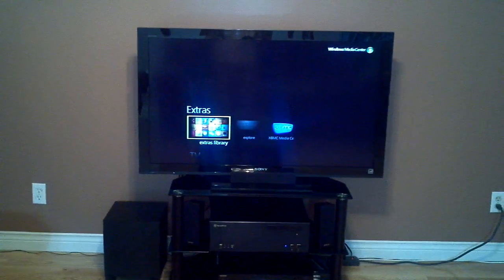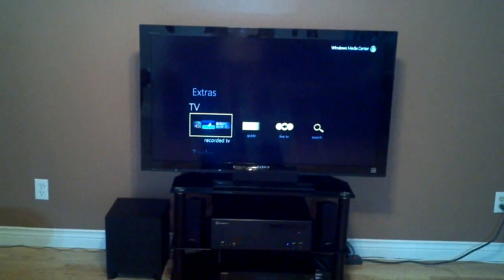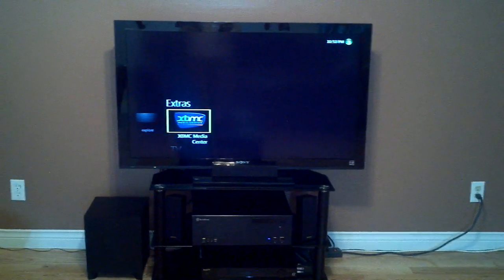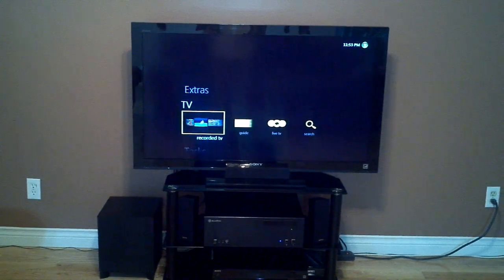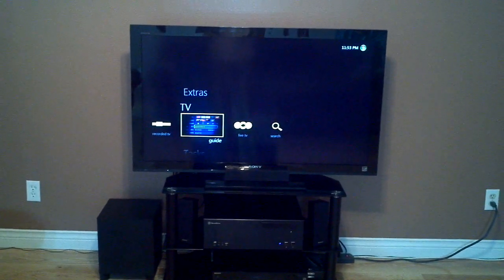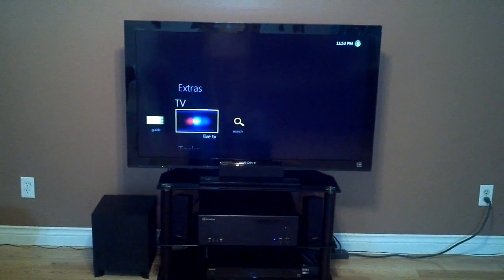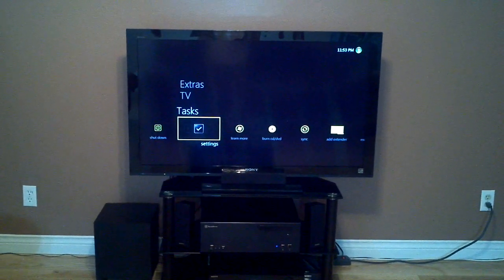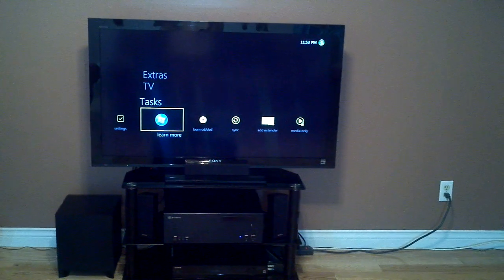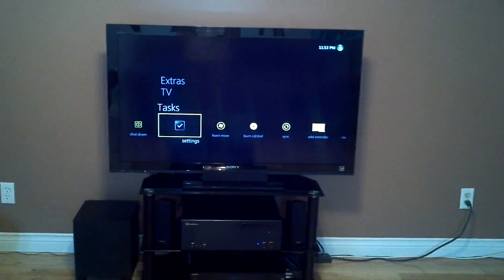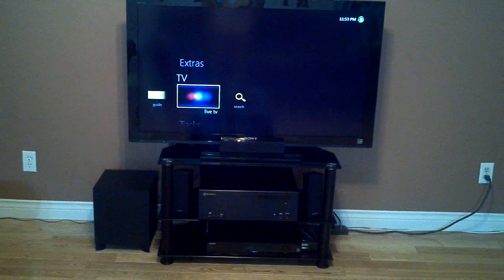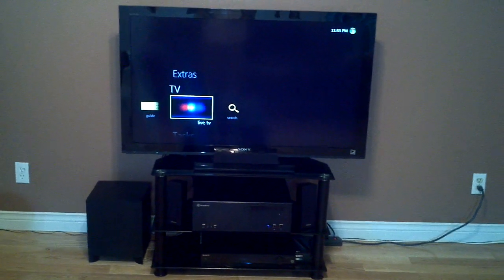I took away all the other strips so now there's only extras, and I have XBMC integrated in there as you can see. Then there's TV, your recorded TV collection, your guide, your live TV search, and then you have tasks. I left tasks in there just in case something went wrong with Windows Media Center so I can sort of fix it. Let's check out live TV quickly.